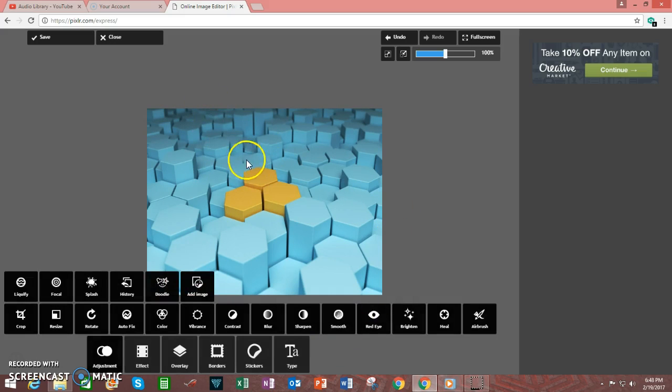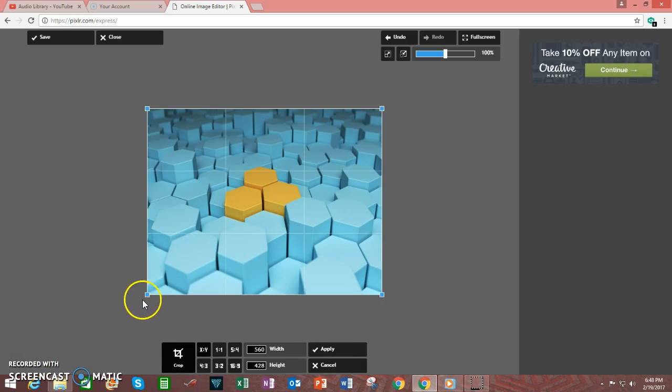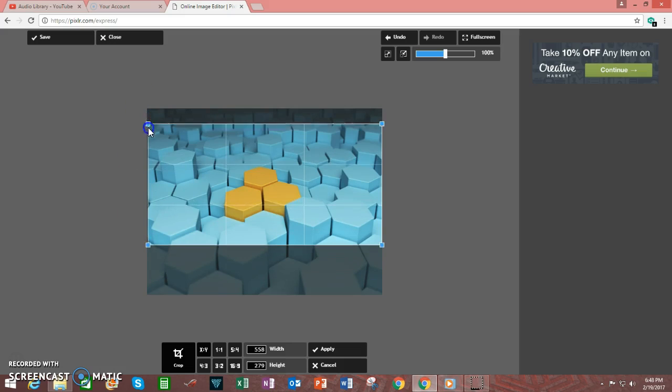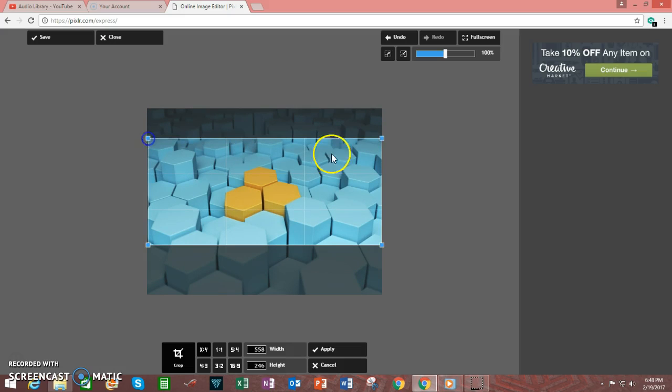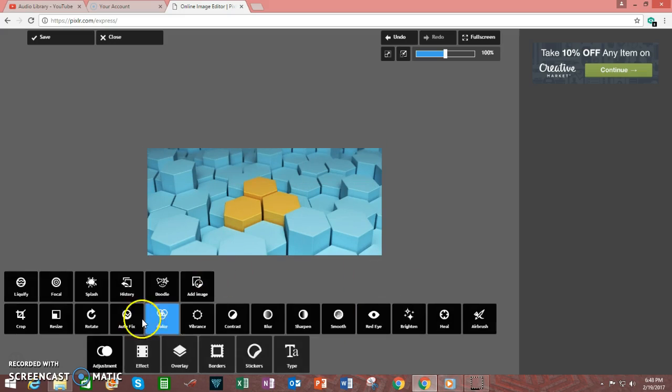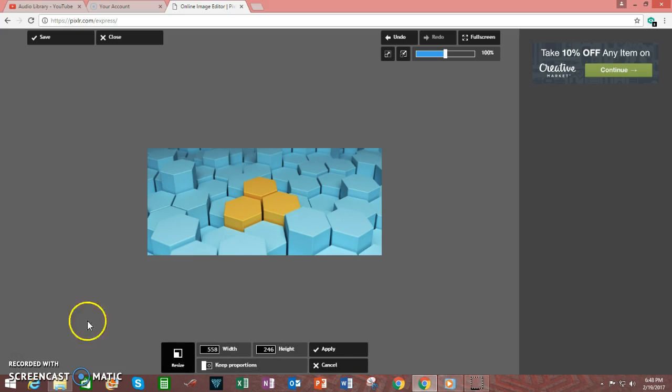As you can see, that will change the overall image. You can go back in and crop it to eliminate any extraneous elements that are unnecessary. Then click Apply, and resize it again if needed.